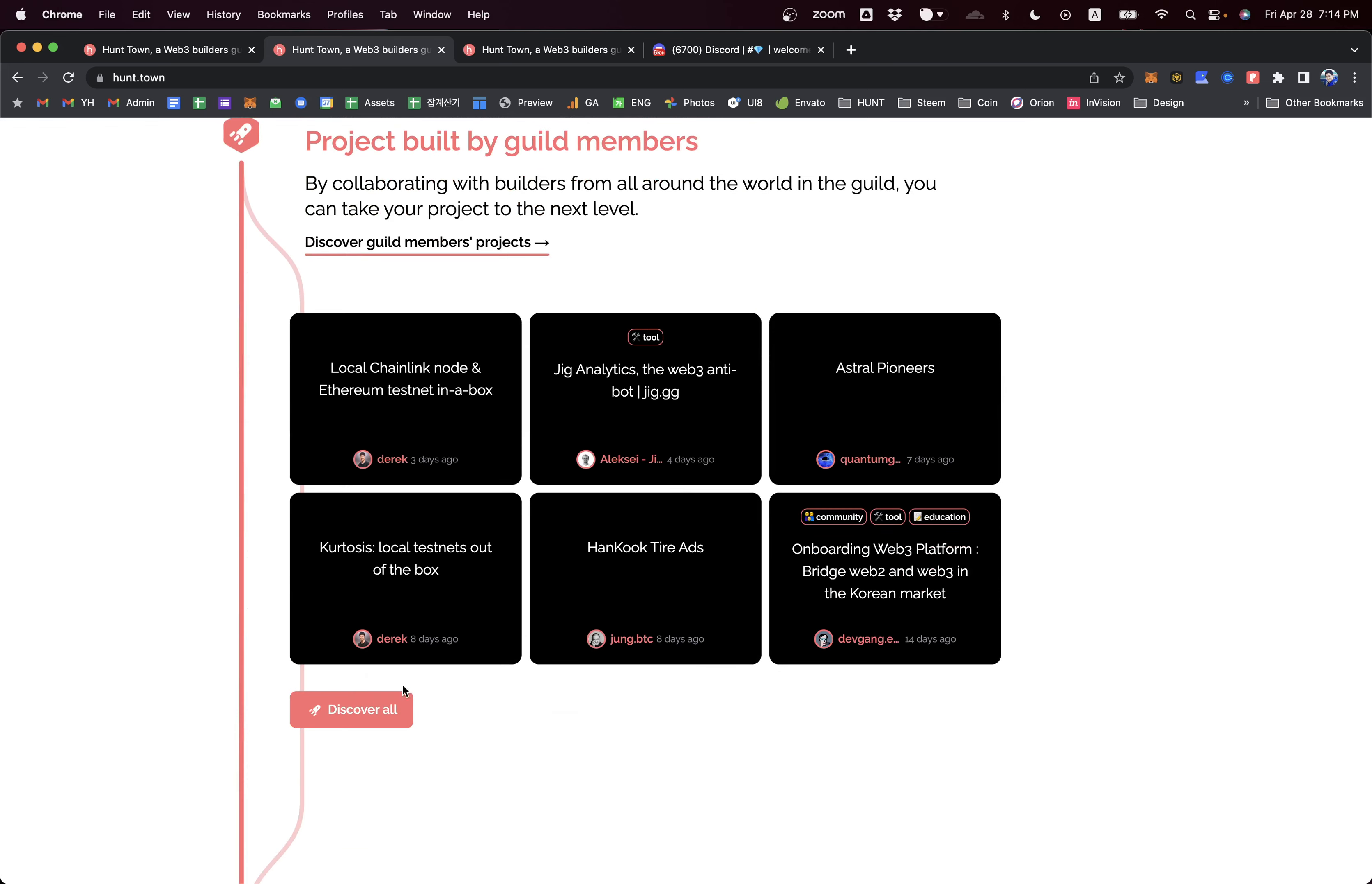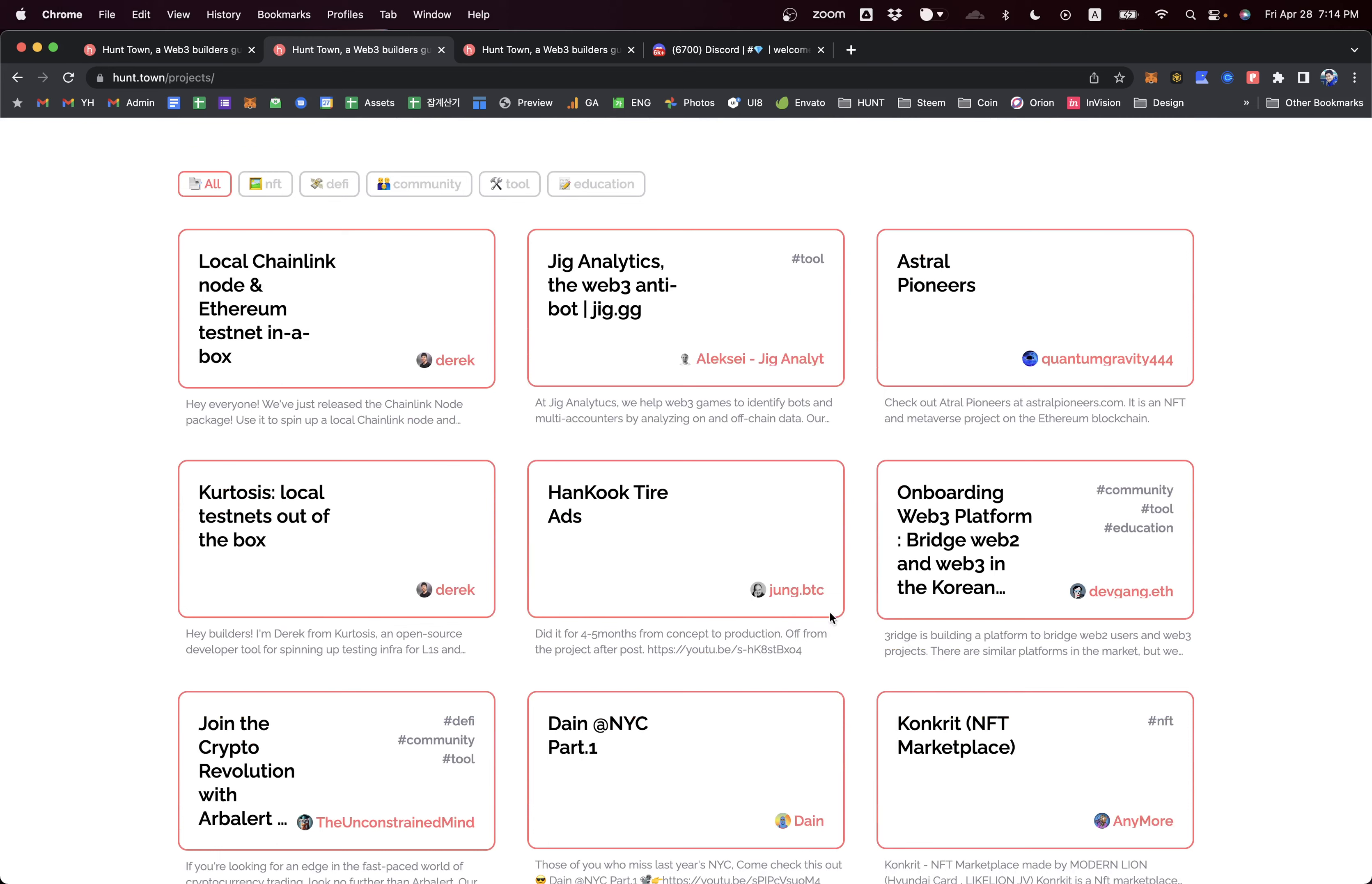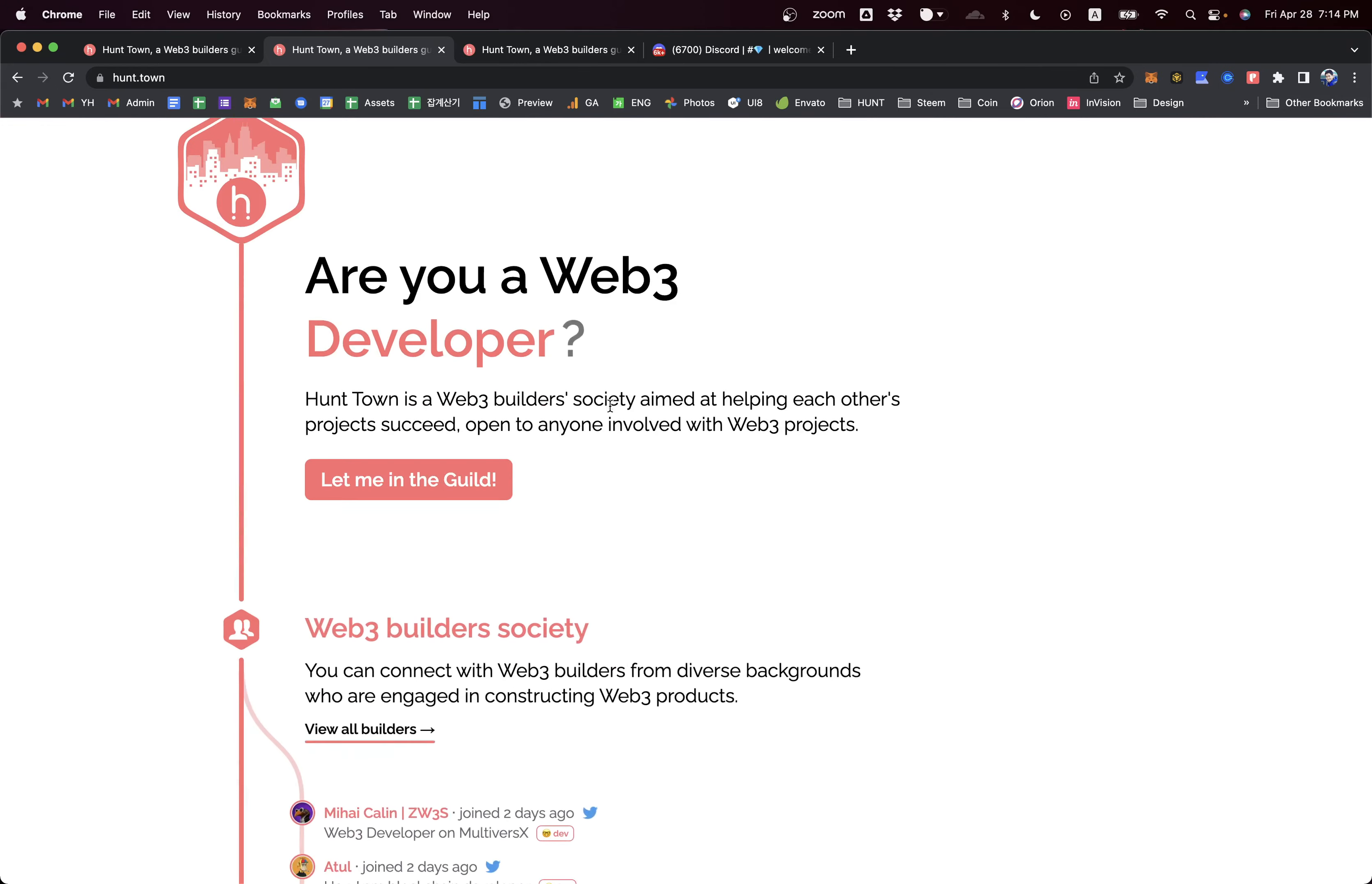You can still explore all different kinds of cool Web3 projects shared via Hunt Town Guild, but the people behind these projects are more important resources in this Hunt Town Guild. Let's see how the ecosystem of the Hunt Town Guild works.